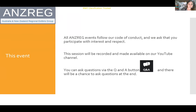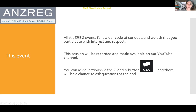This event is being recorded and it will be available on our YouTube channel. If you have any questions during the session, just use the Q&A button and there will be a chance to ask questions towards the end. You're welcome to chat and we are following the chat, but it can be hard to pick up questions, so if you have a particular question, please put it in the Q&A. I'll just remind everyone that we do have a code of conduct and we'd like to ask you to participate with interest and respect for all our users.